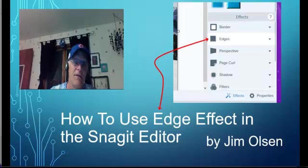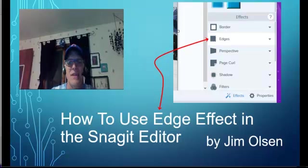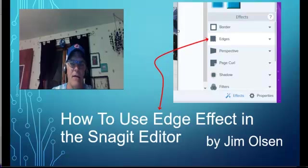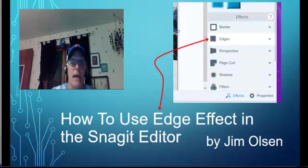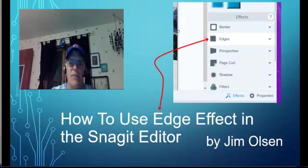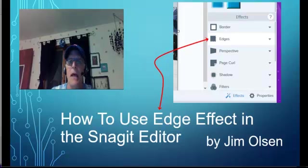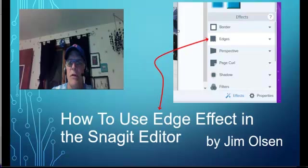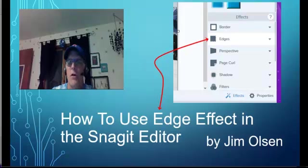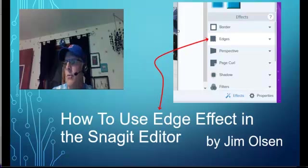Hello. This is a video on how to use the Edge Effect in the Snagit Editor. I do like using Snagit, but I've always struggled with the Edge Effect. After about an hour and a half of fiddling with it, I figured it out and it's not so hard, so that's why I'm making this video.